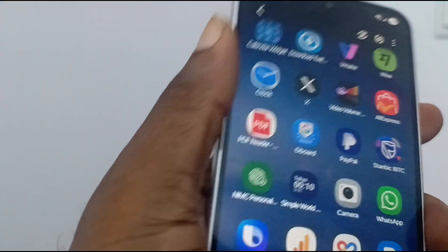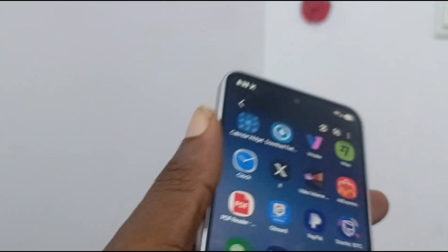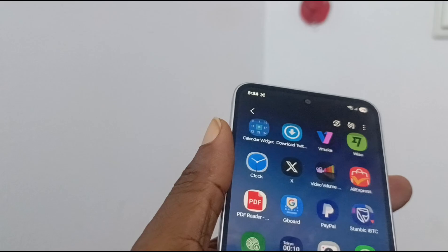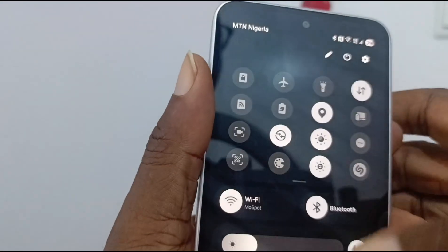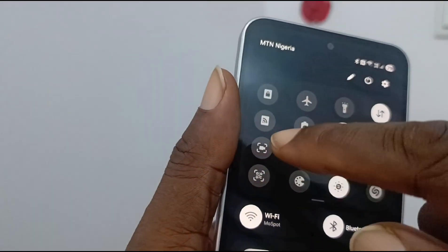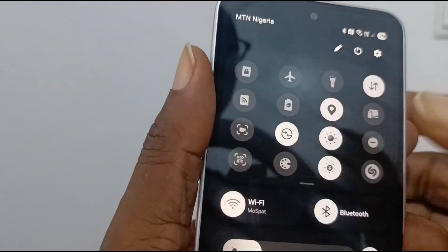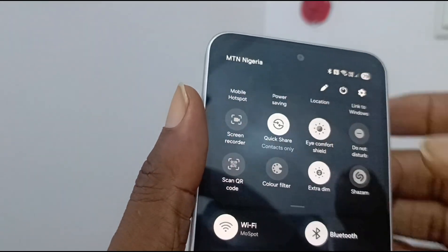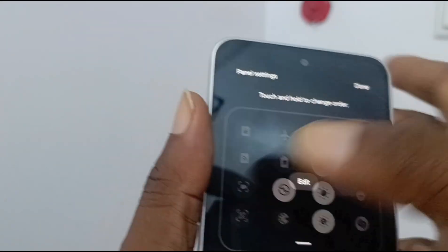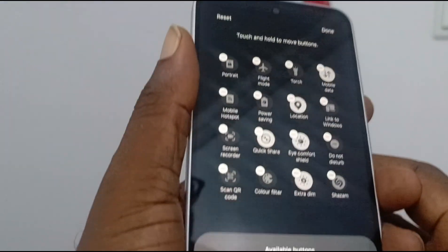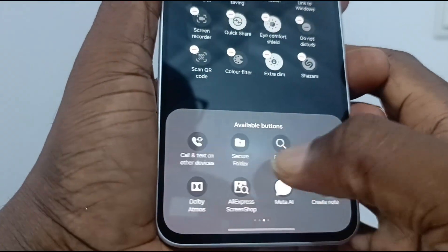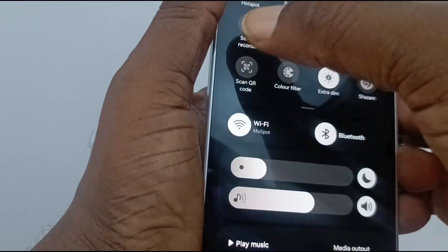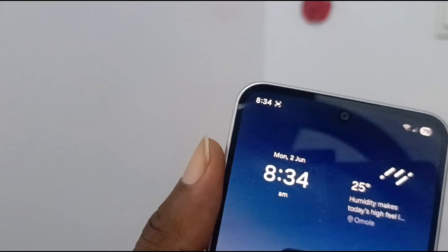That's it! I've demonstrated where to find the screen record menu — just use the shortcut in the quick panel and tap on it. If it's not there, click Edit, and you can go add it from the gallery of available buttons. By default, it should just show up there.